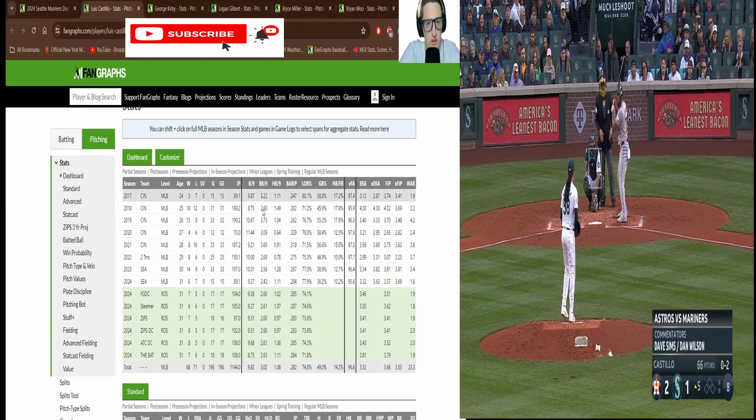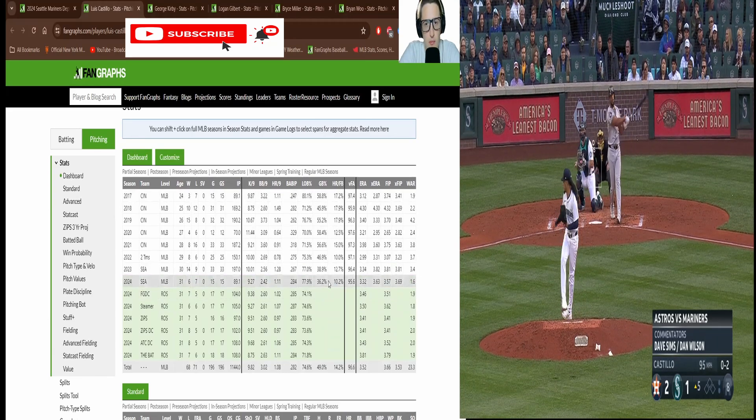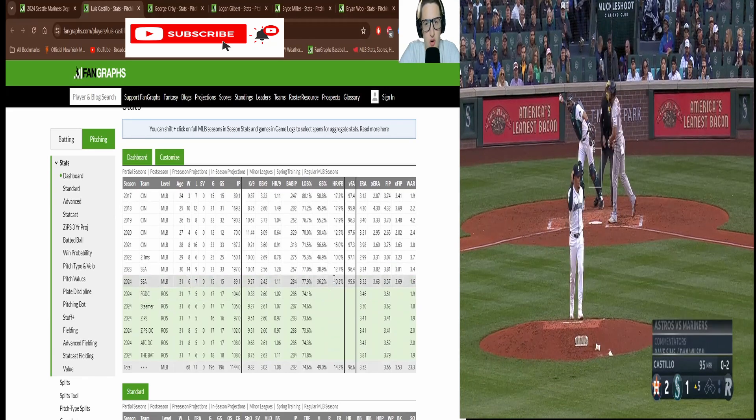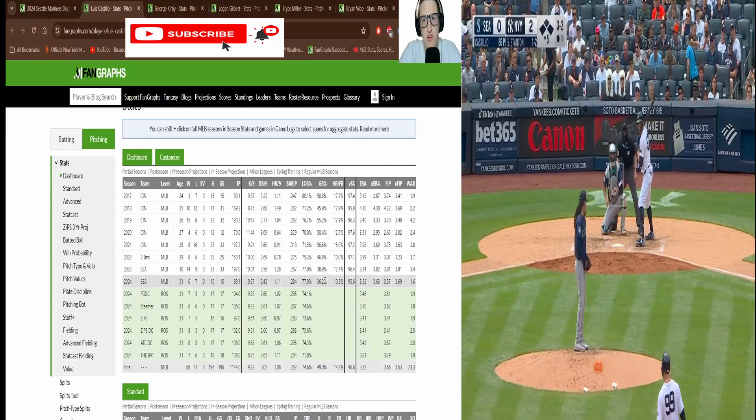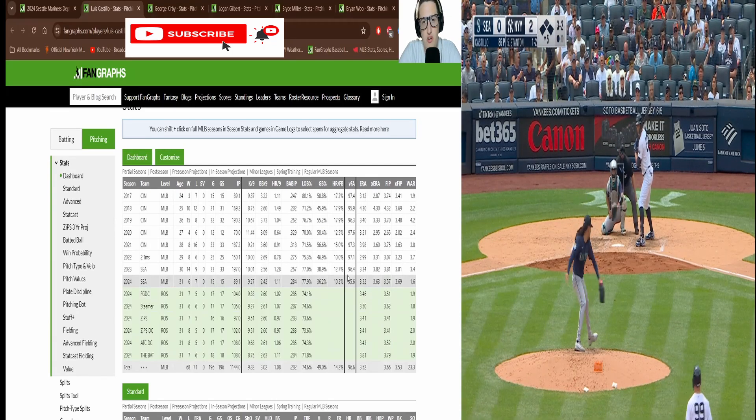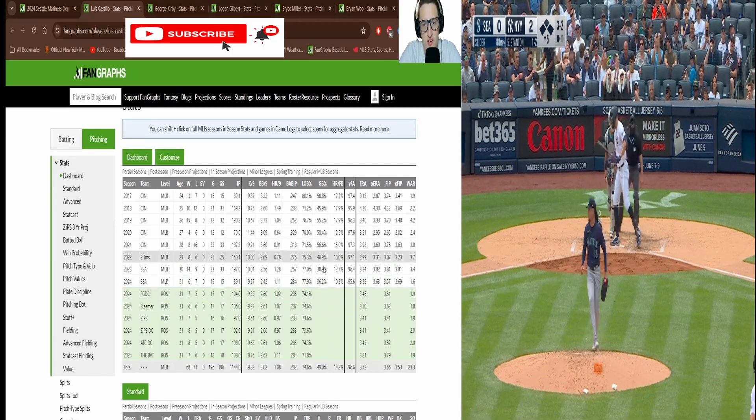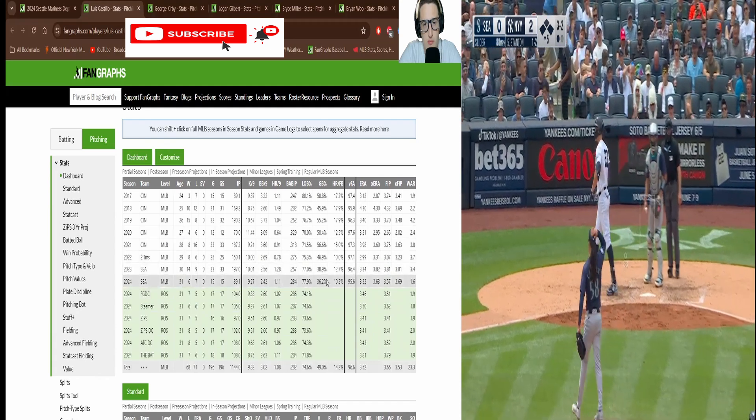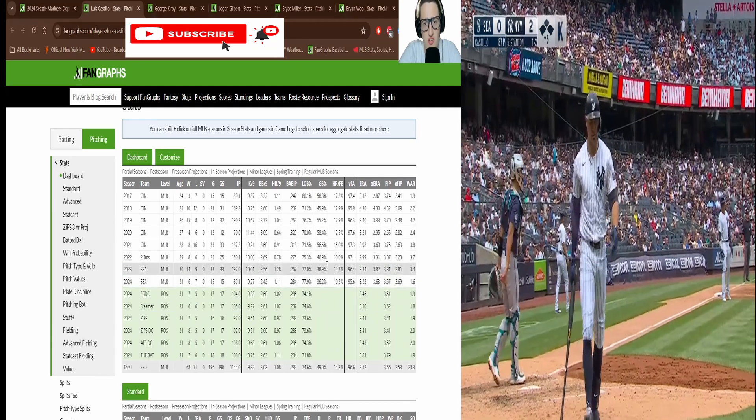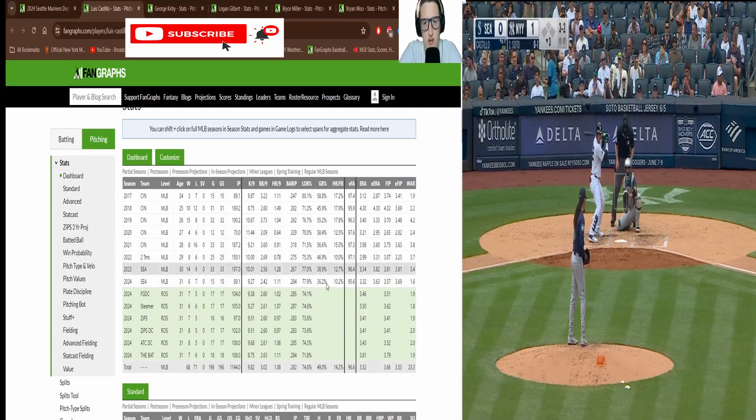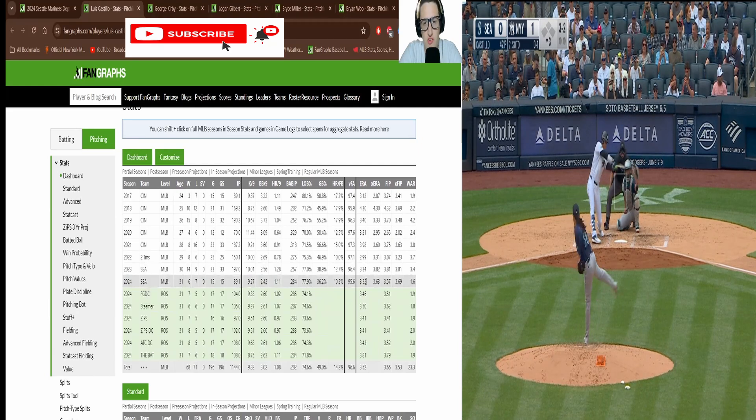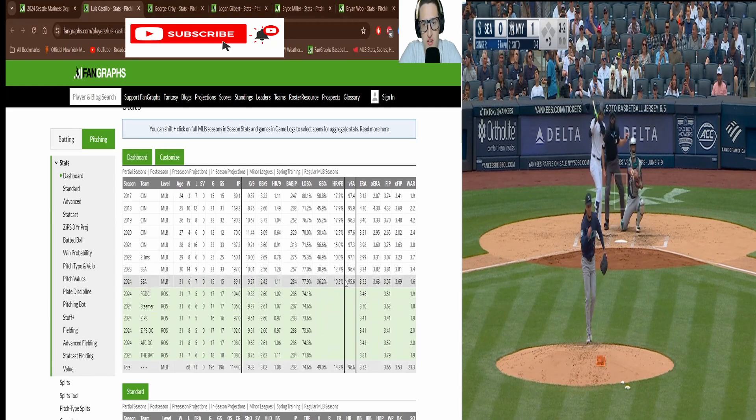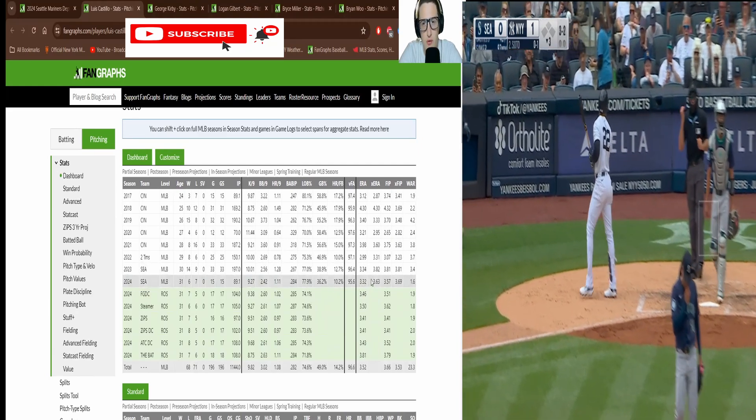You can see ground ball and home run fly ball. Castillo is a primarily ground ball pitcher. That's pretty low for his career actually. He's usually much higher at ground ball. So that will go up as the season goes on. I think he's going to keep it on the ground mostly.